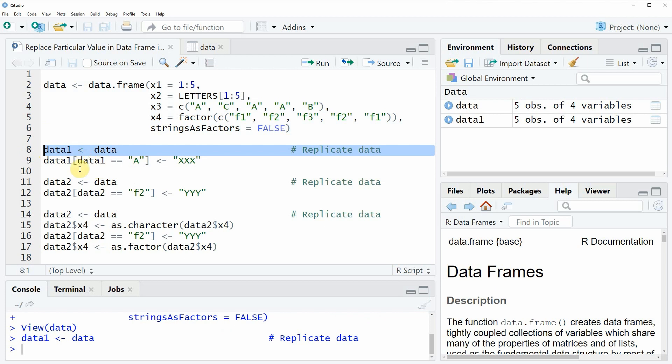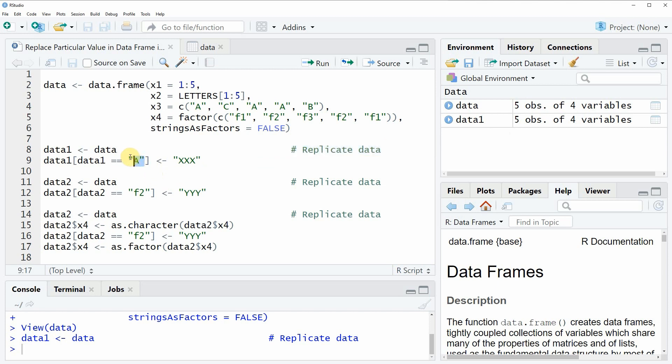After running this line of code you will see that a new data object with the name data1 appears at the top right. And at this point this data object is consisting of exactly the same values as our original data. Now if we want to replace all the letters a in our data frame by the character string xxx, then we can apply the code as you can see in line 9.